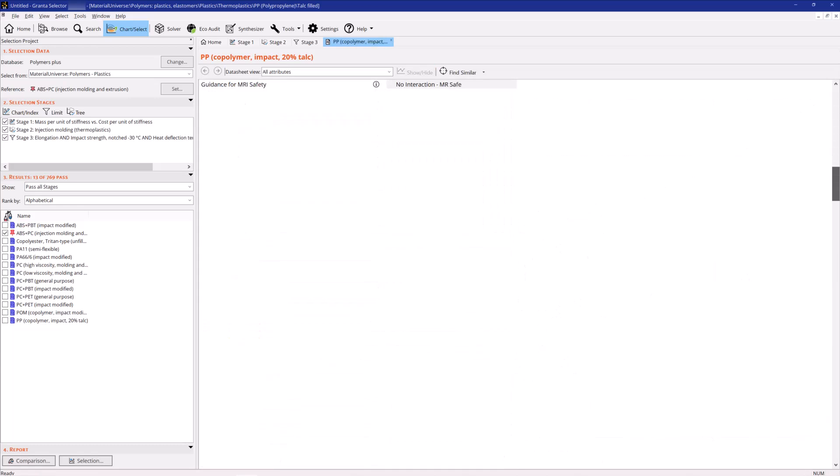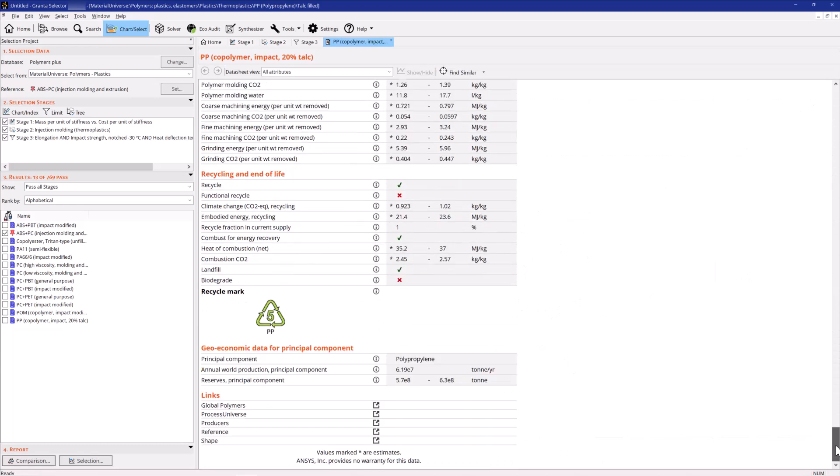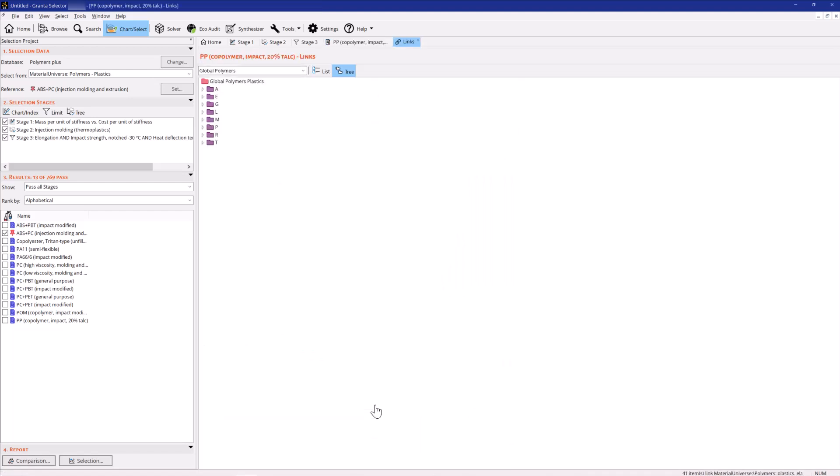If your Selector edition includes specialized polymer databases, the Material Universe record will contain links to supplier information on commercial grades.